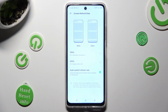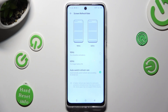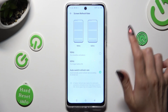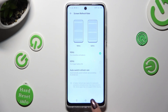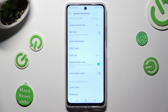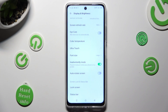Then just apply the best option for you by clicking on it. So when I click and go back, as you can see, the screen refresh rate of my Infinix has changed.